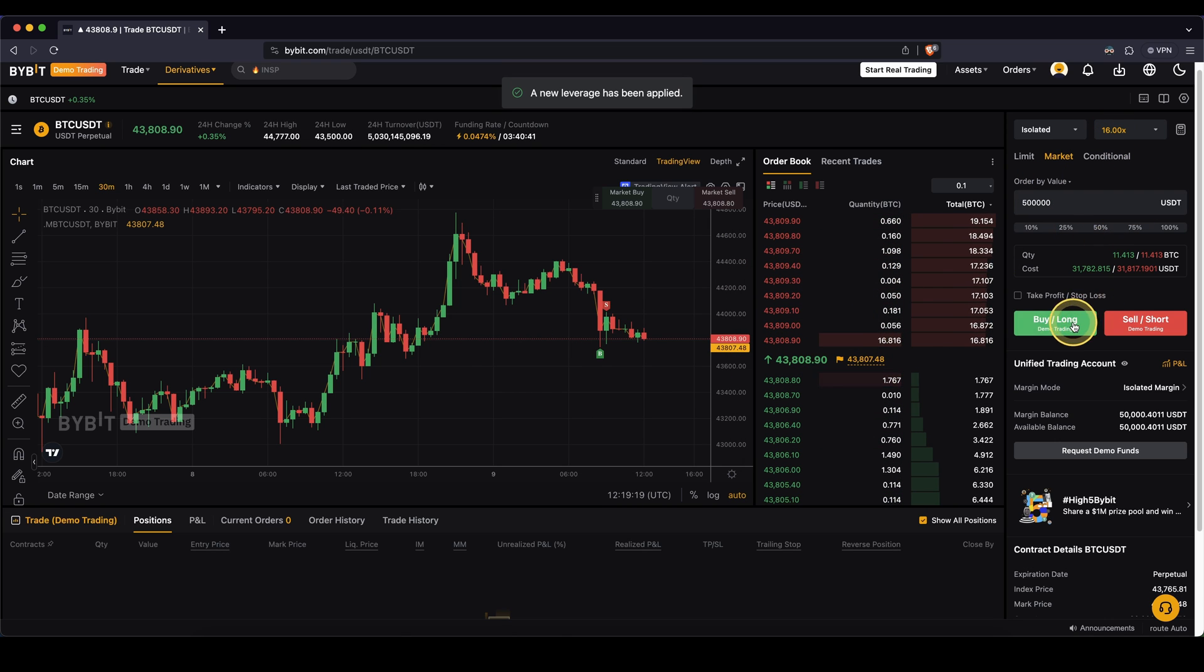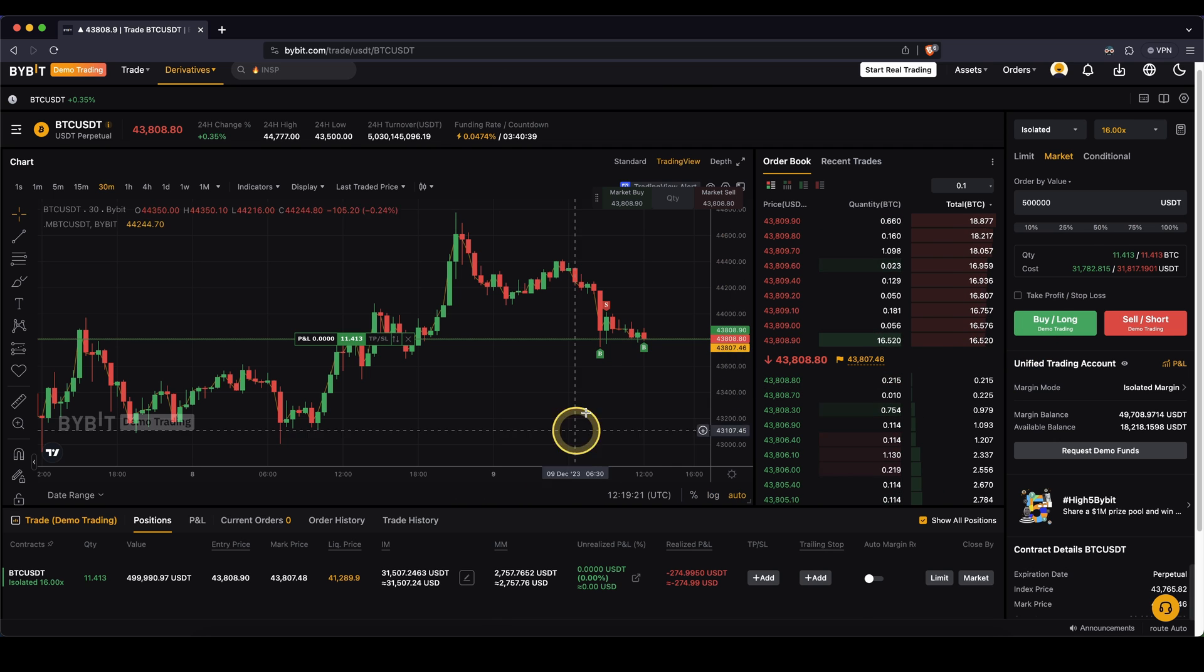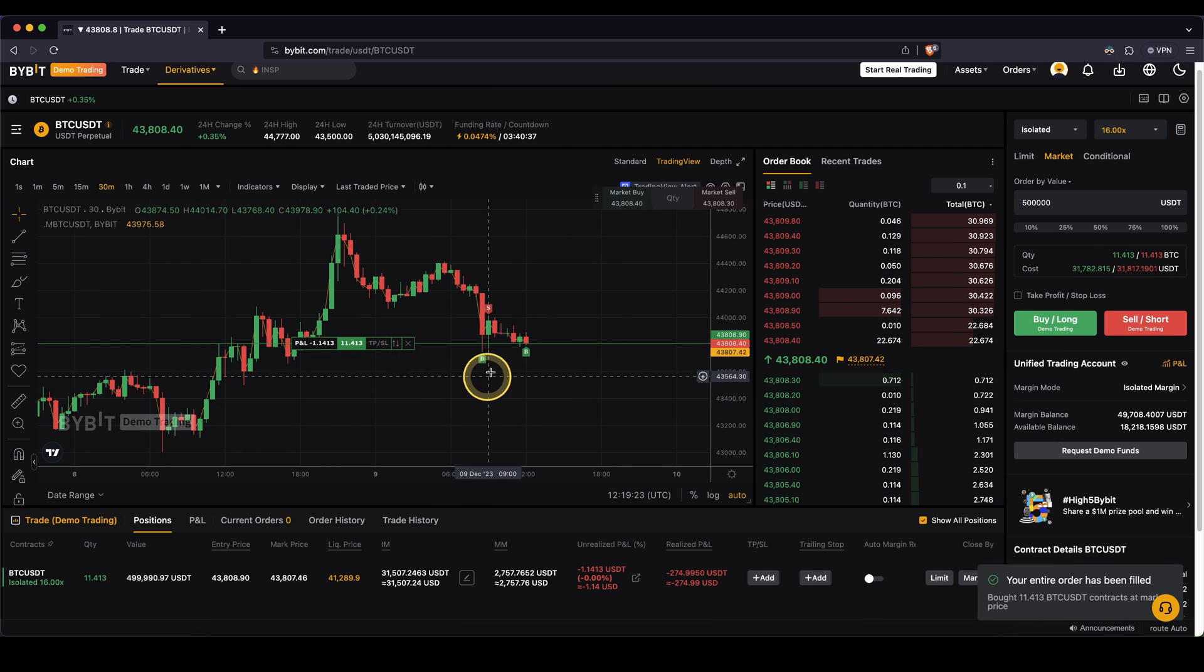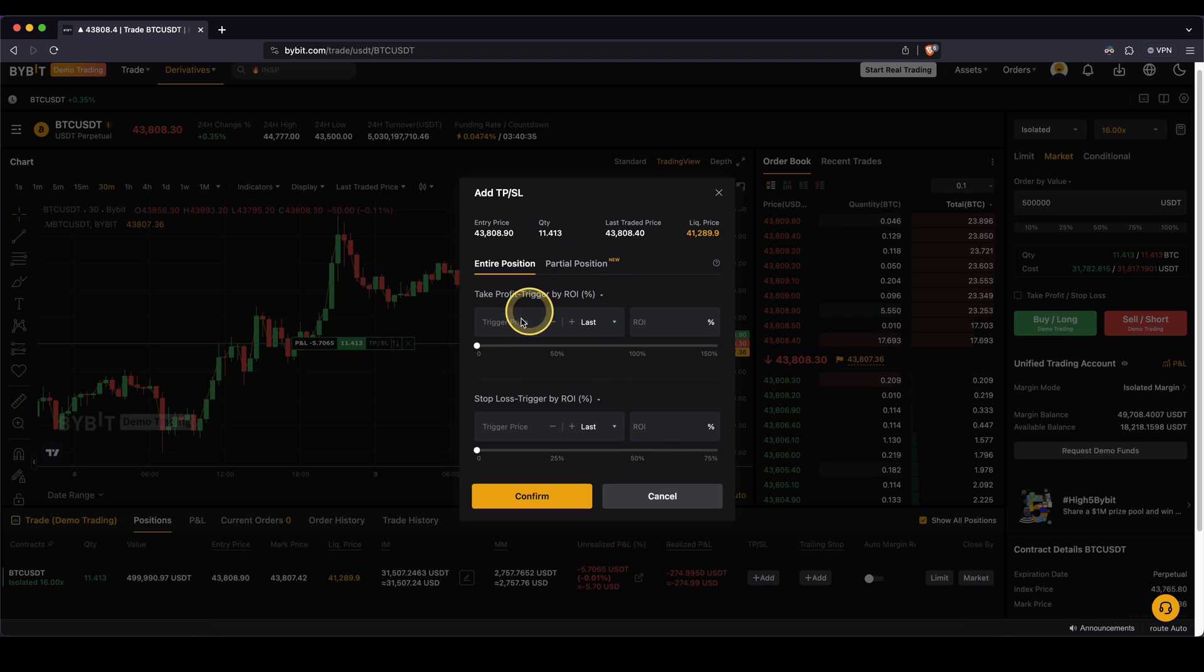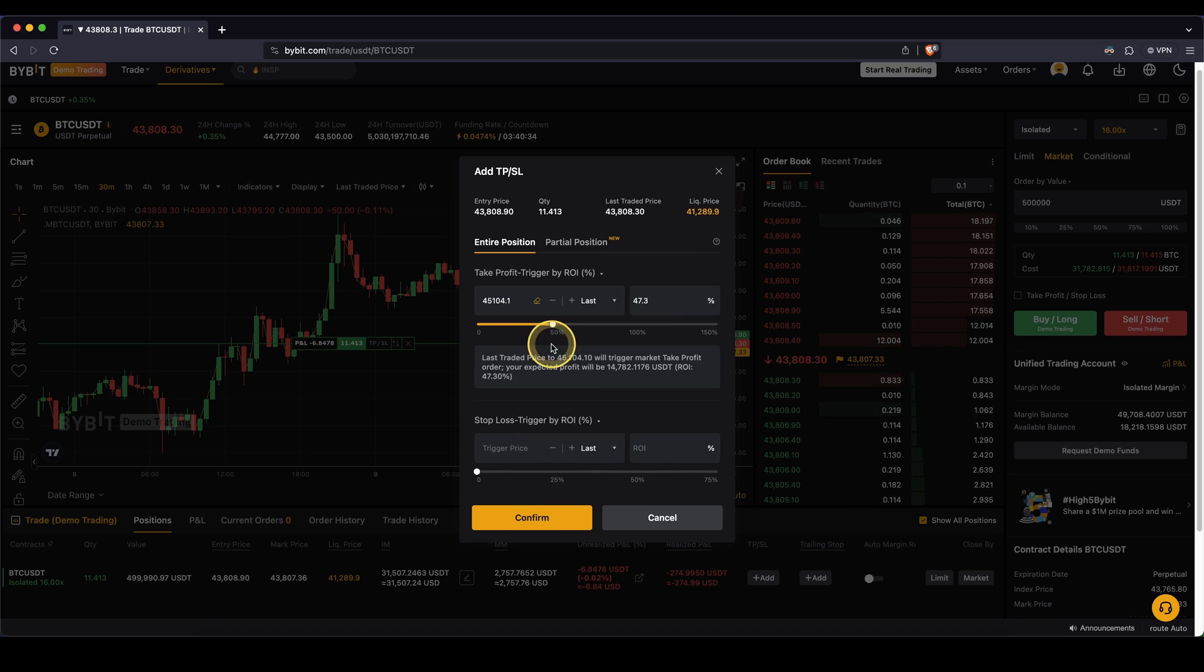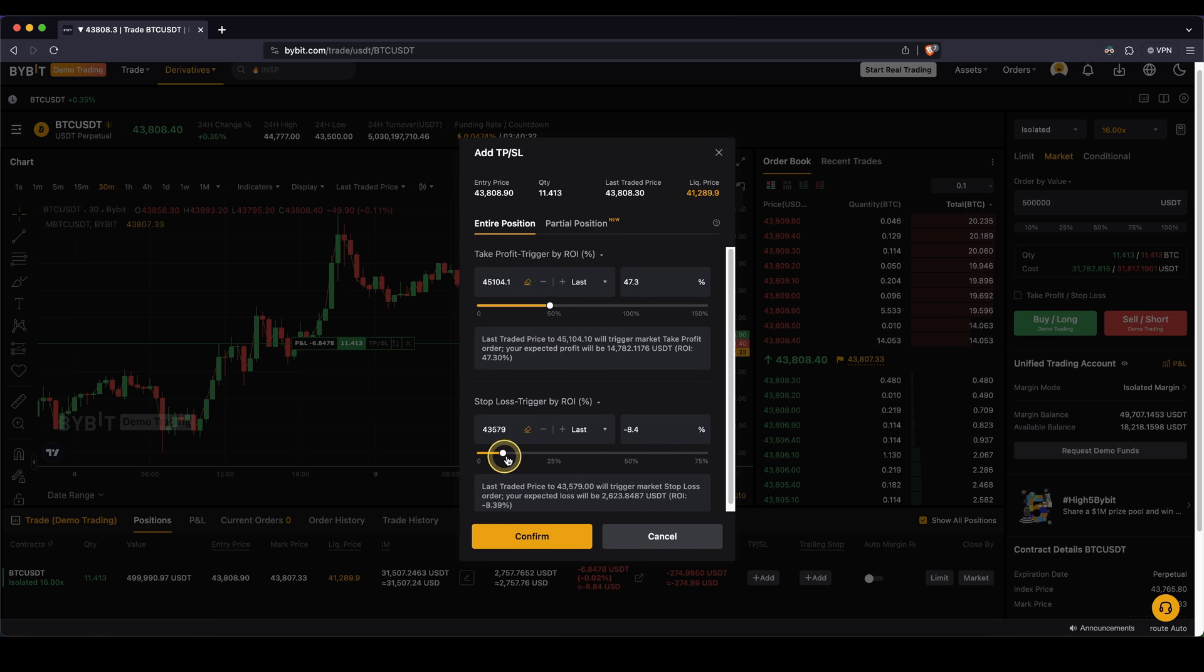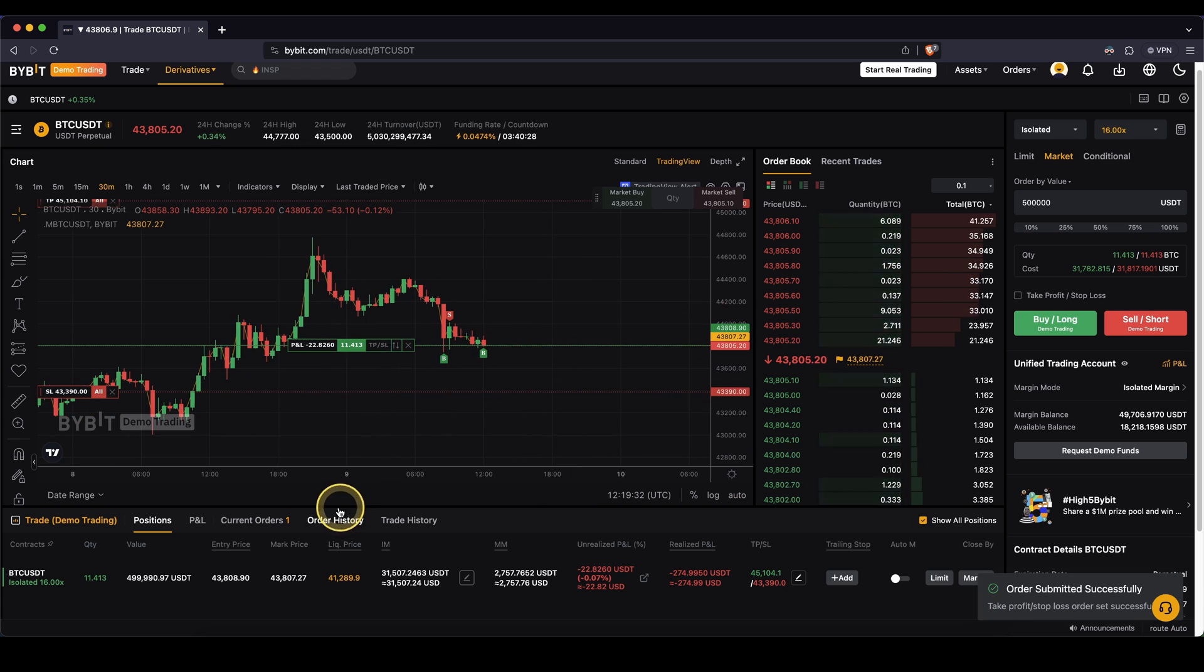And then I can just open my long position, and you can see it. I can open my position here, I can add some take profit or stop loss. I'm just going to do that just to demonstrate to you that it works everything just like the normal platform. Now I have a take profit and stop loss.